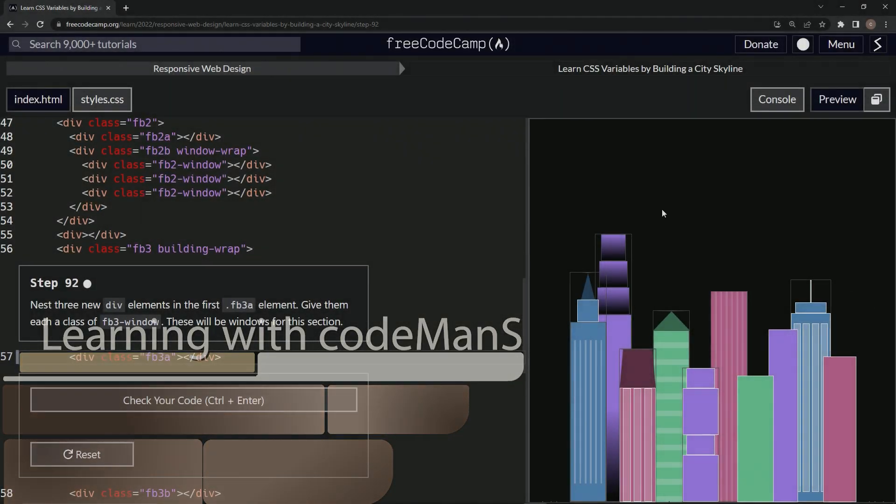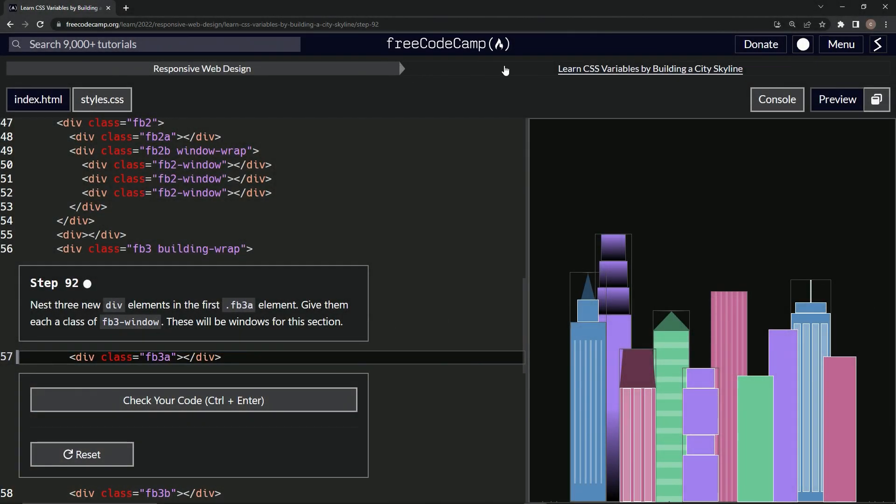All right, now we're doing FreeCodeCamp, responsive web design, learn CSS variables by building a city skyline, step 92.